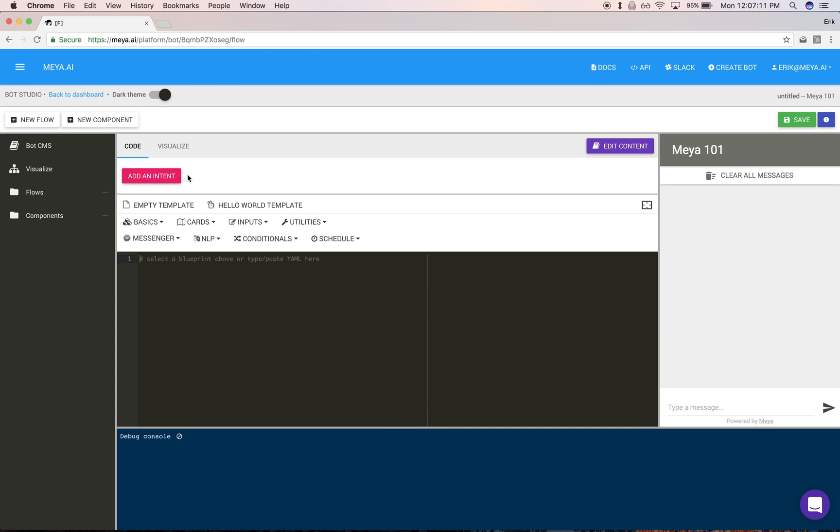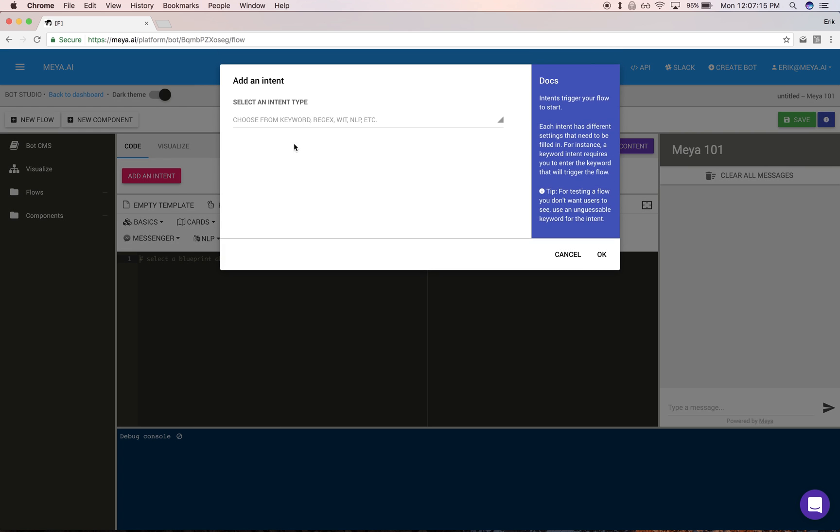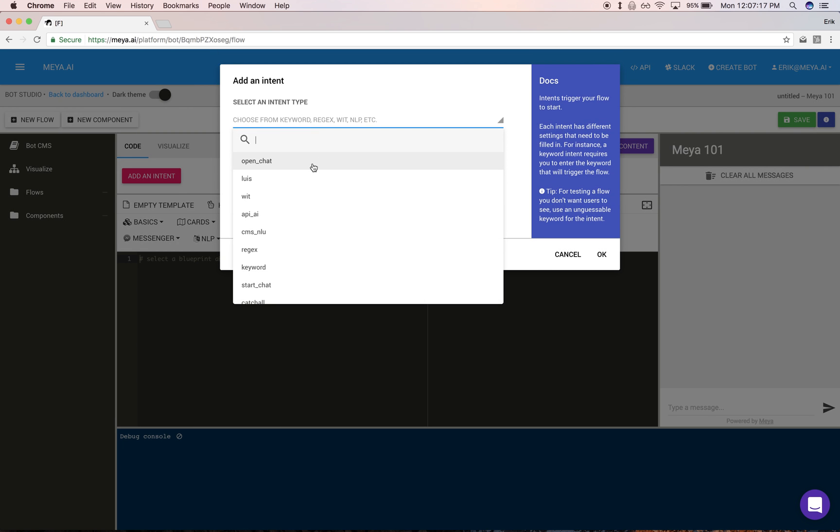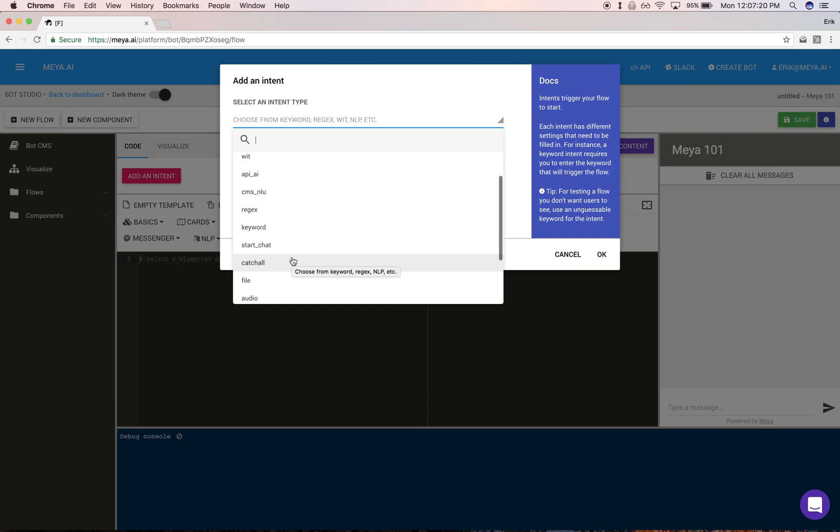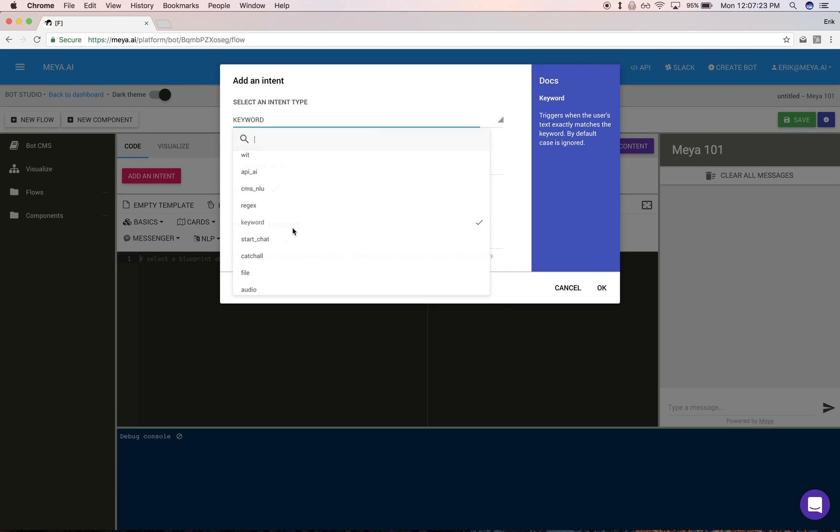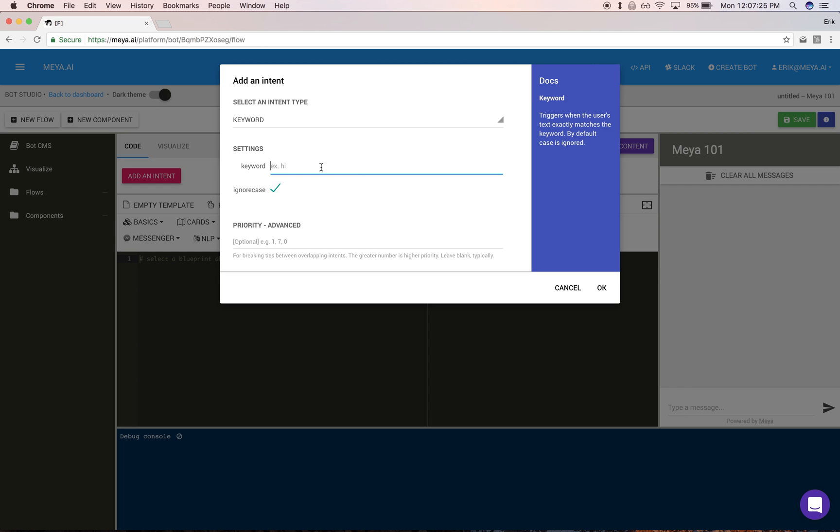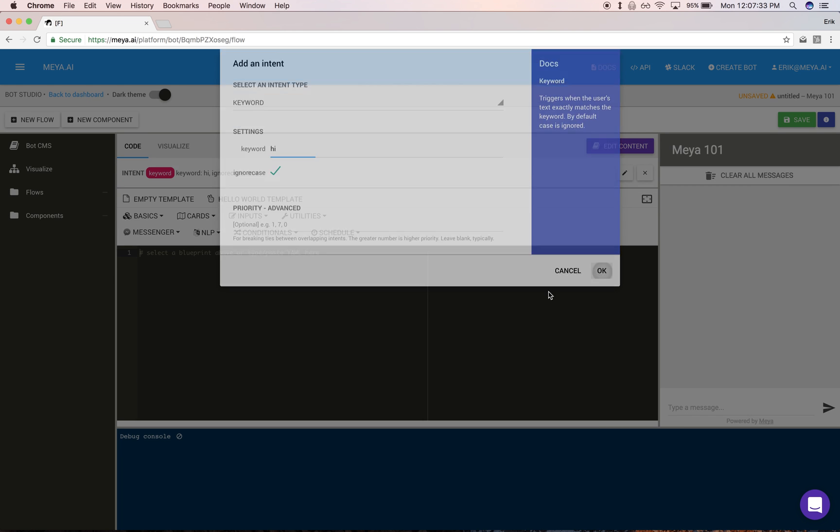Let's start with intents. The intent is the first concept. An intent is what you can think of as a trigger—it triggers a flow. There are many intents here. I'm going to start with a basic one called keyword, and you can read more about the other intents in our docs. This bot we're going to have respond to the keyword 'hi.' Whenever a user types 'hi,' we're going to trigger a flow.